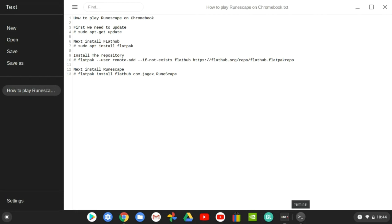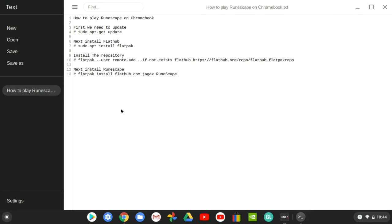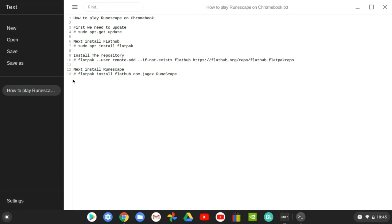If you don't add the repository, you're not gonna be able to download RuneScape or any other flat hub app. Once you download flatpak, all you do is add the repository. You guys should have the tutorial so you can do this with me.